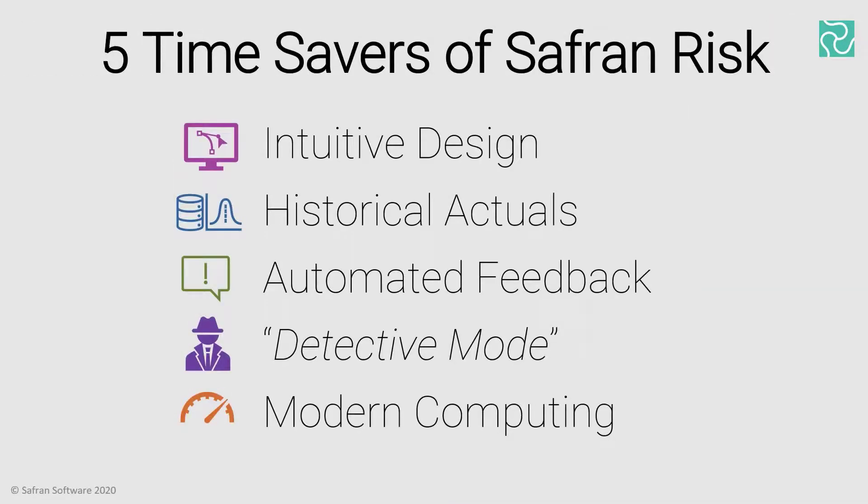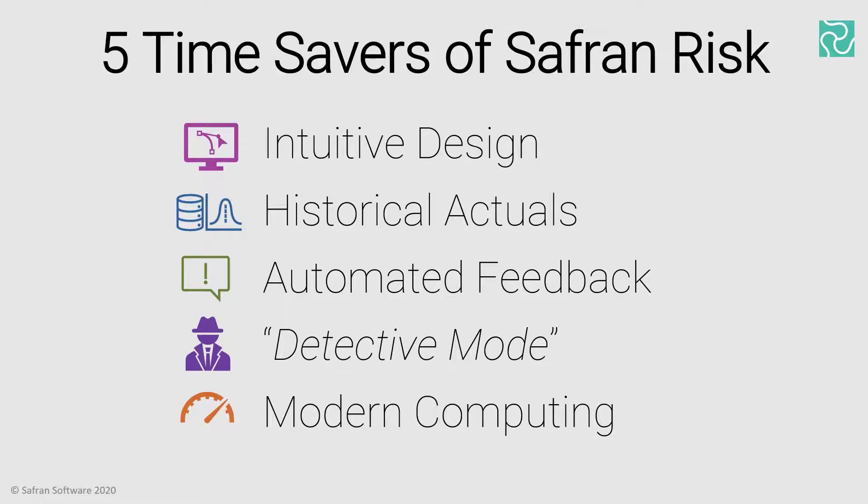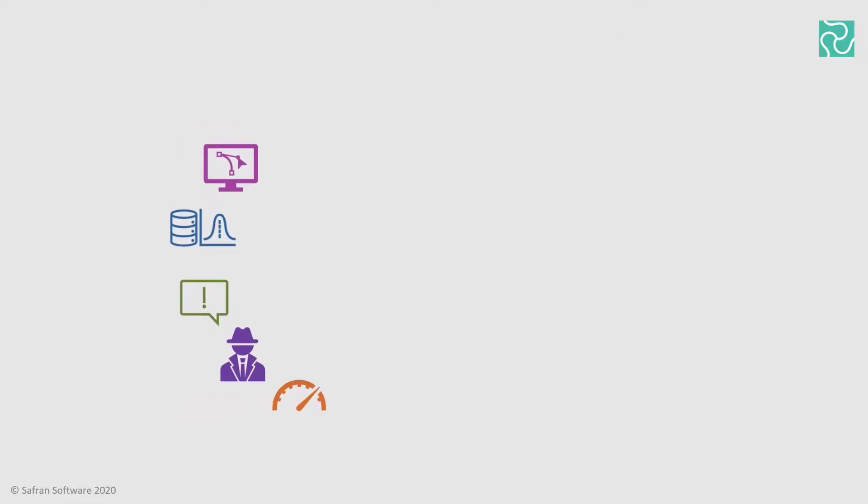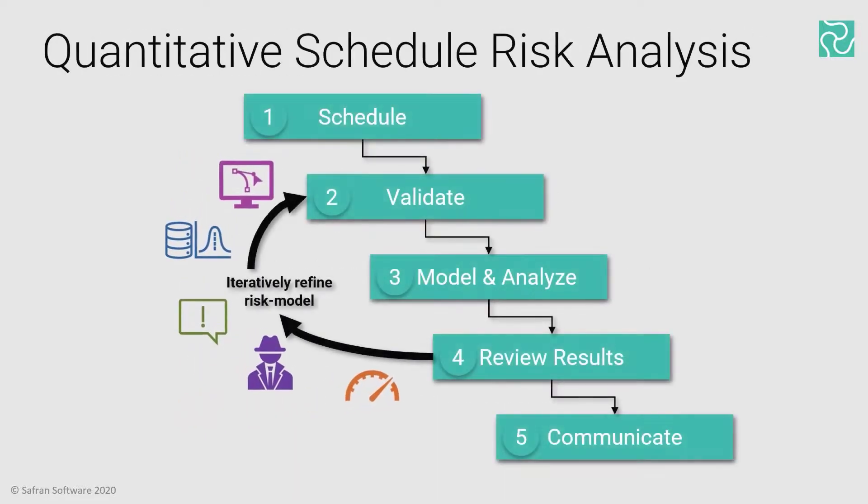So, in summary, Safran Risk is going to save you time through its intuitive design, leveraging historical actuals for an evidence-based approach, whilst providing automated feedback on your inputs, reducing errors and anomalies entering into your model. Furthermore, detective mode, coupled with modern computing horsepower, helps you find the needles in the haystack faster, like bringing a magnet. So, you may recall from the first video that this effectively means that you go around steps two, three, and four of the iteration loop fewer times than with other software.